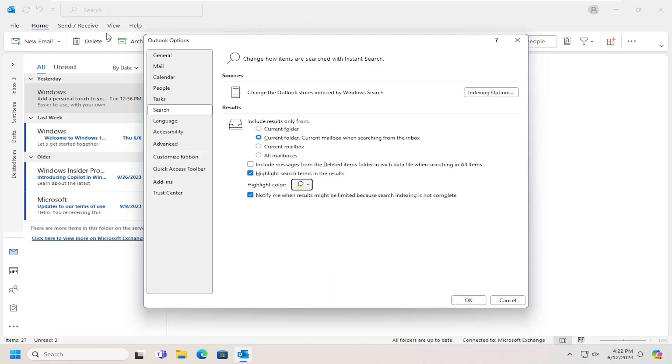If you proceed to search for a specific type of email, it should appear with that color as the default highlight color going forward.